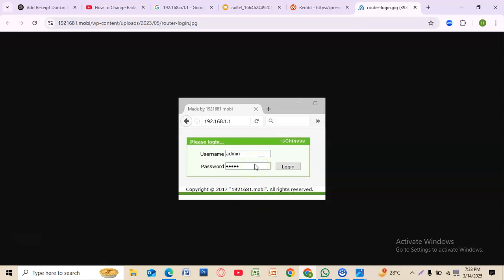Once logged in, go to the wireless settings or WiFi settings section. Here you will find an option to change your WiFi password.